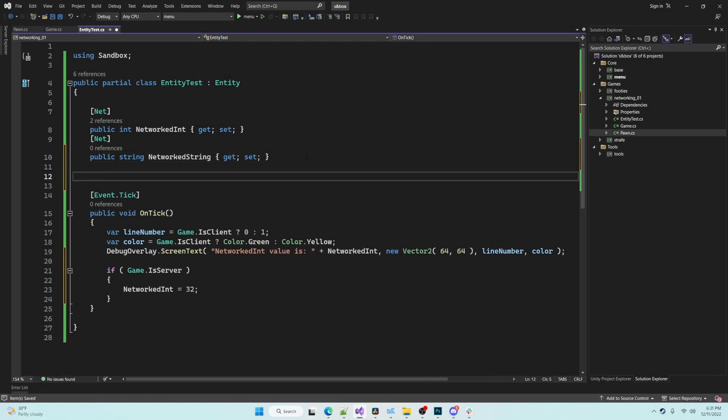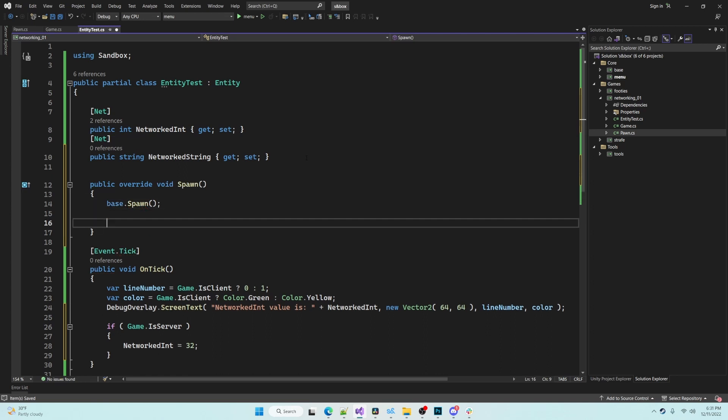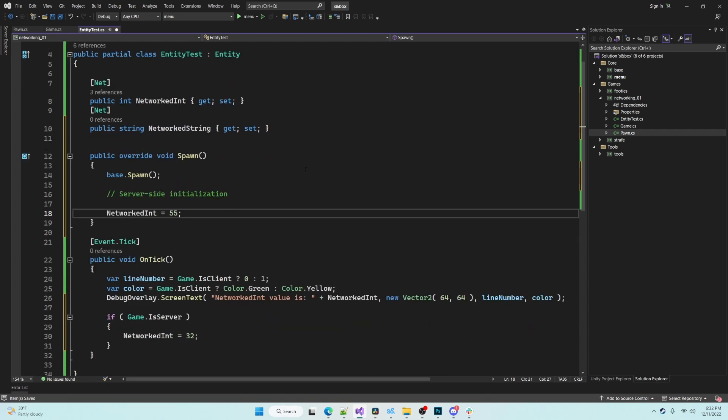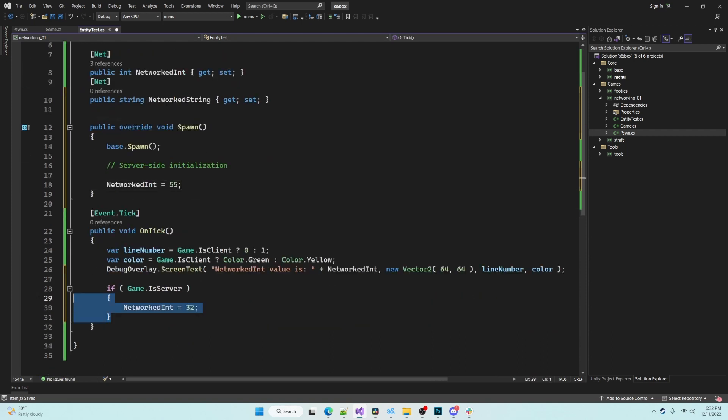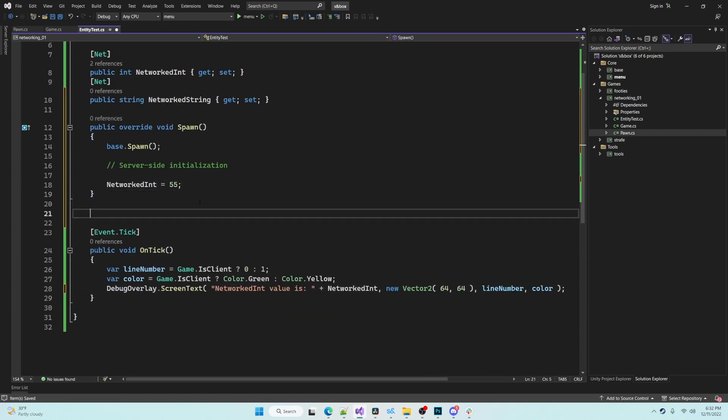Entity has a spawn method that we can override to handle any initialization. Spawn will only be called on the realm that this entity was created, so if we create this entity on the server it will only call on the server, not the client.